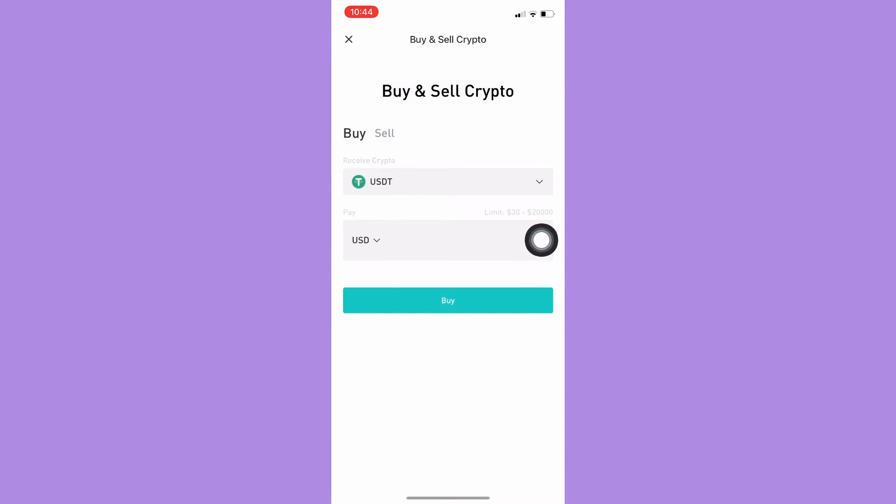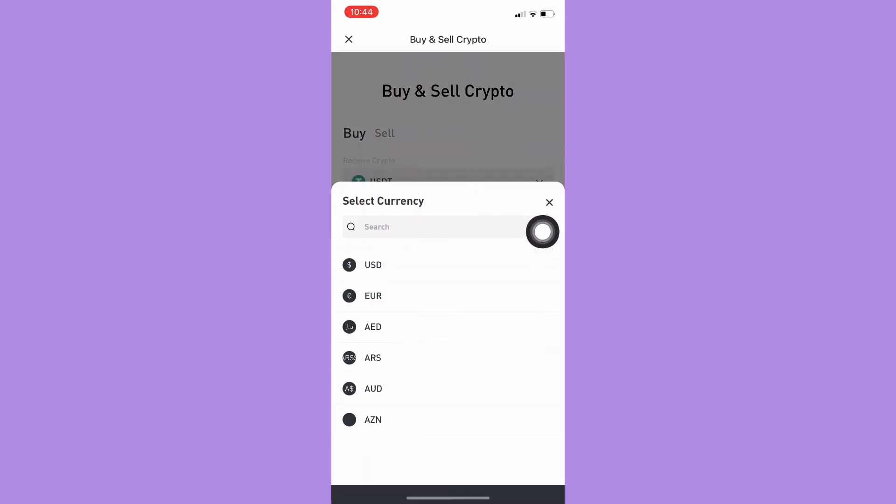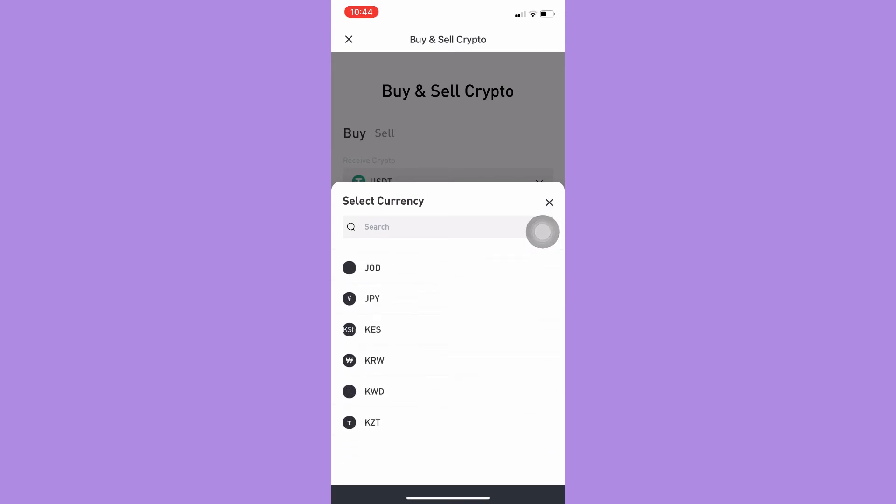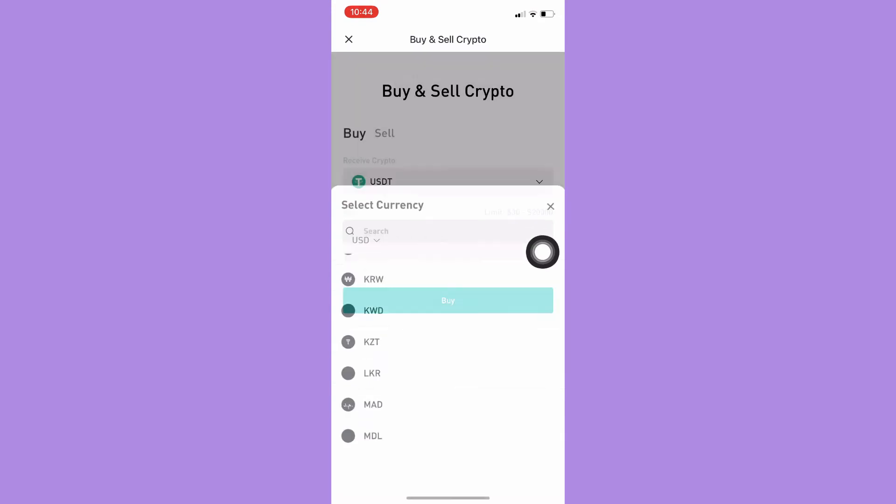On the payment method, you may change the currency to USD, Euro, and many more. You can just search for it and then simply click the currency that you want.